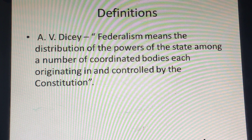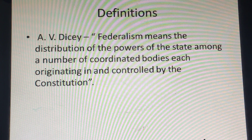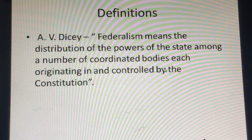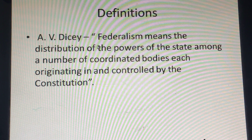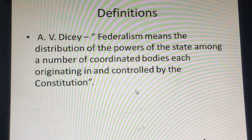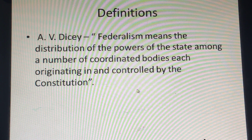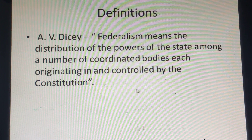According to A.B. Dicey, federalism means the distribution of powers of the state among a number of coordinated bodies, each originating in and controlled by the constitution. In India, the coordinated bodies are generally the states. We have three lists — union list, state list, and concurrent list — so there is a division of powers, and everyone is controlled within the sphere of their limits as defined by the constitution.